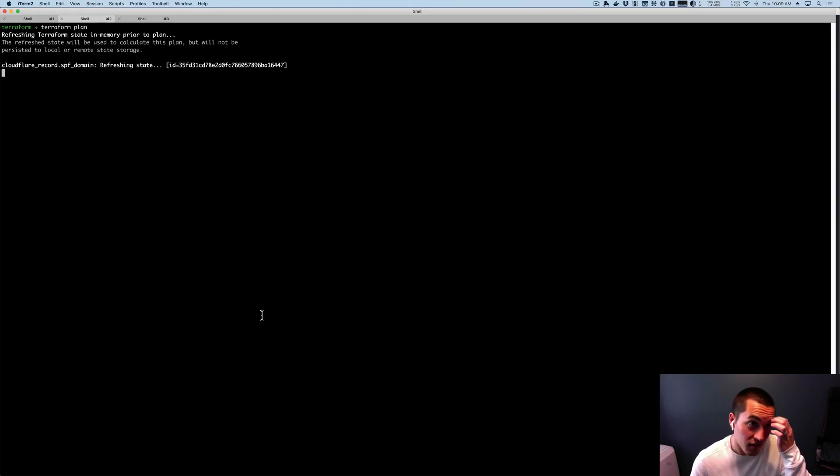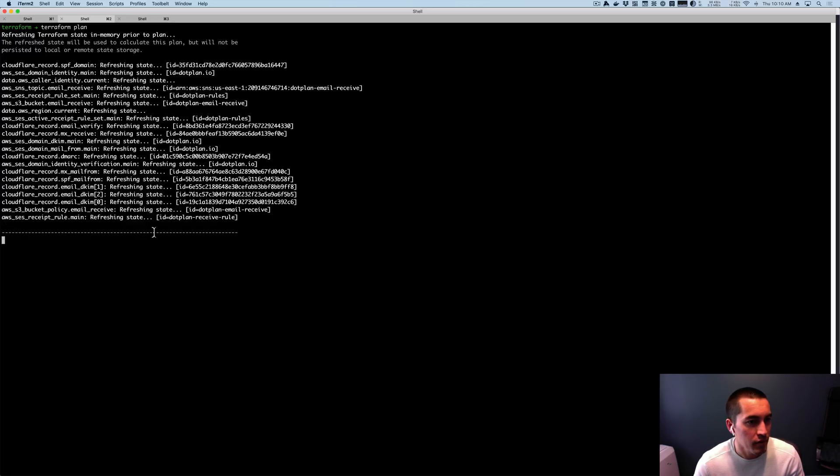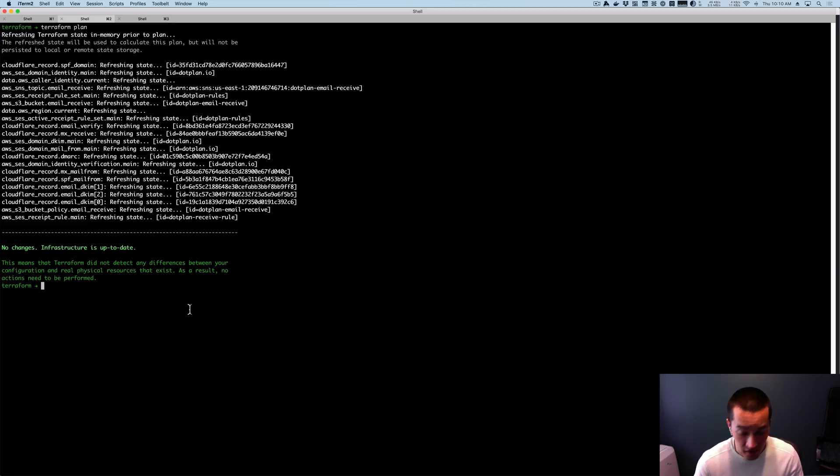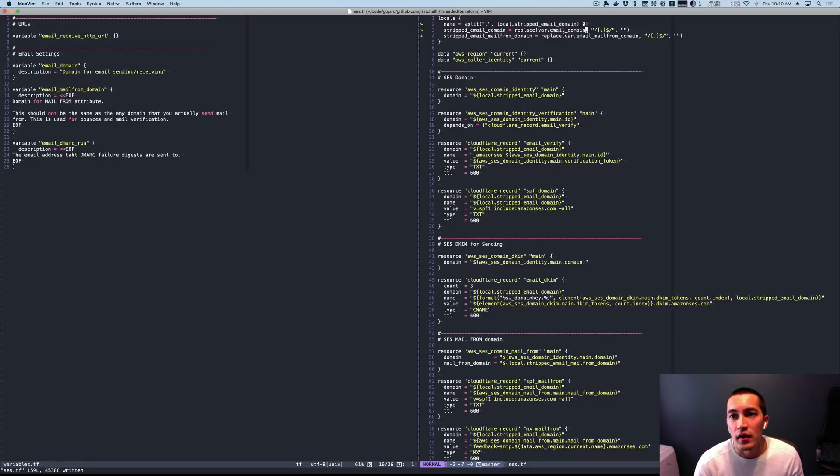It parses again. Oh, I told you to turn refresh off and I forgot. Next time. And again, that works. So let me just put that in my history so I don't forget. So much nicer. So let's see where else.